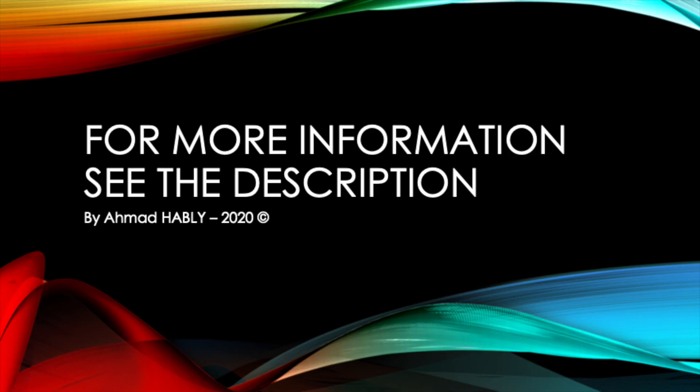Thank you for watching. For more information, please see the description. Bye bye.